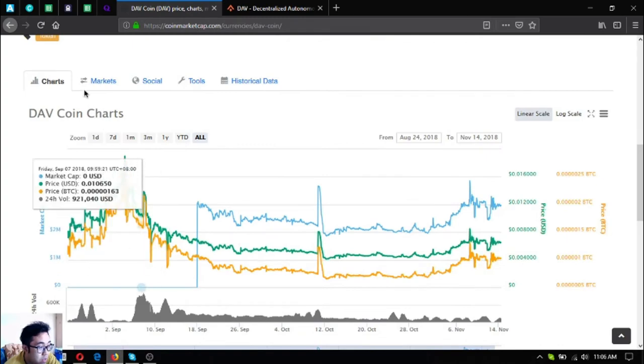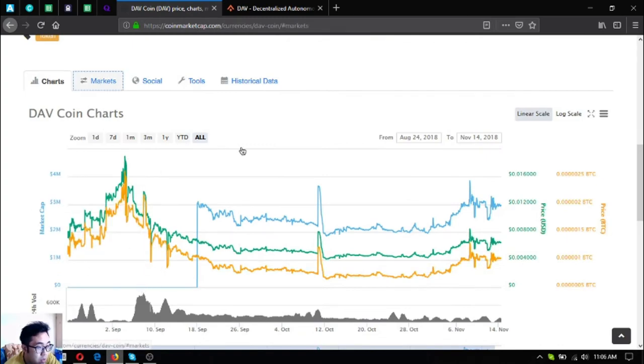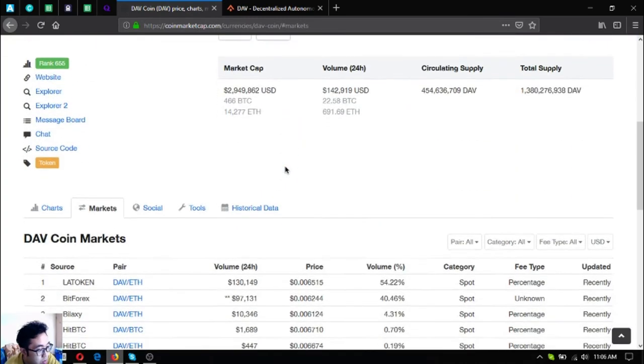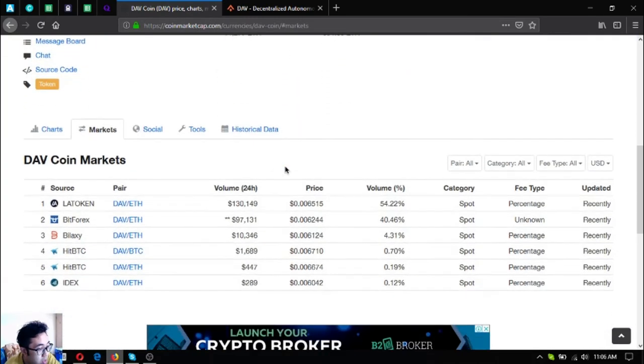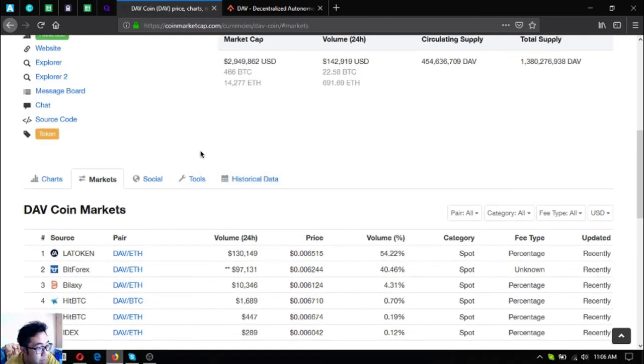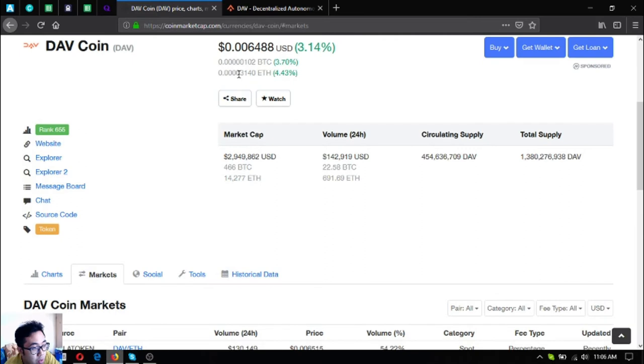Here's the chart for DAV and you can get this token on these exchanges: LA Token, BitForex, Bilaxy, HitBTC and 9x.